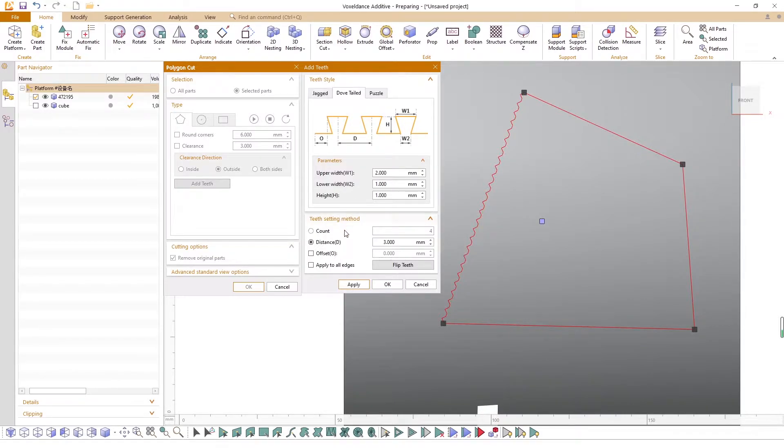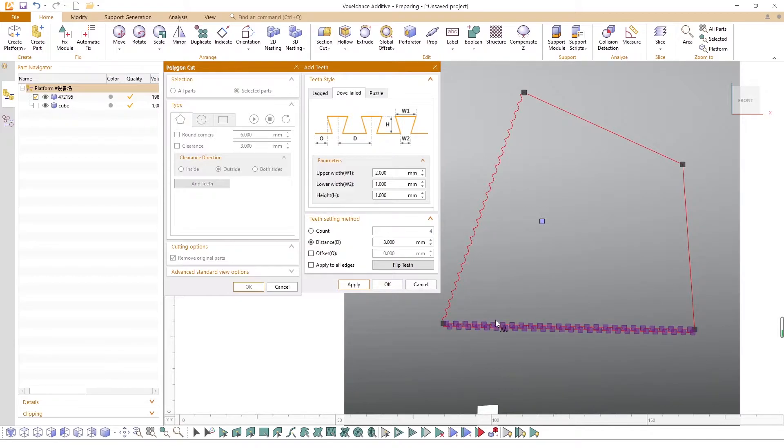There are two ways to set the number of teeth: count and distance. Meanwhile, you can configure the space before the very first tooth by modifying the offset value.